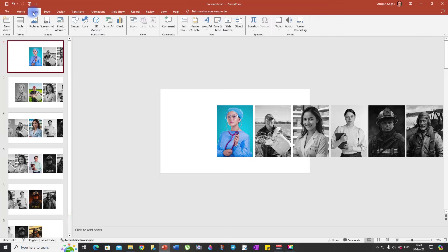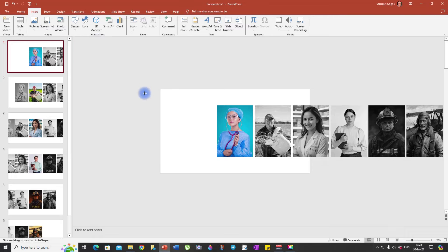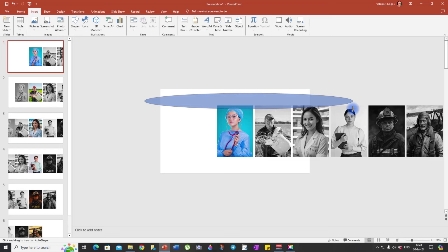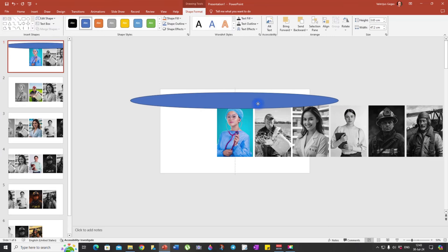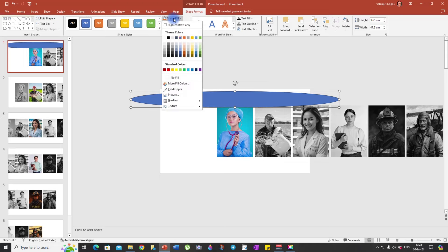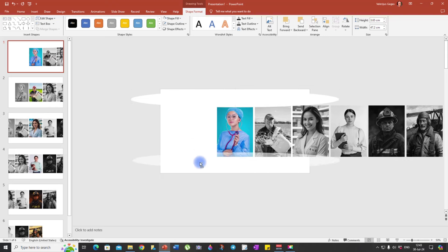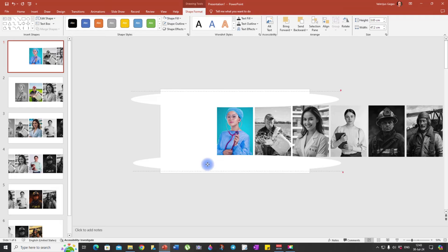Now we can insert the ellipse shape to create a panoramic effect for the photos. Starting with the first slide, click Insert, Shapes and choose the Oval. Insert it here — make sure it's long enough and centered perfectly. Then go to Shape Format, Shape Fill, select White, then Shape Outline, No Outline. Copy-paste it at the bottom of the slide as well. Again, make sure they are positioned perfectly.